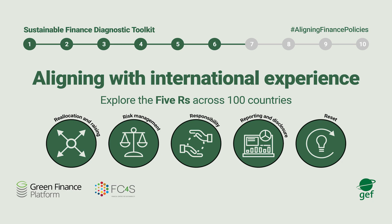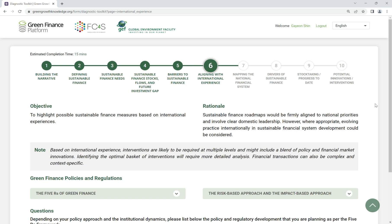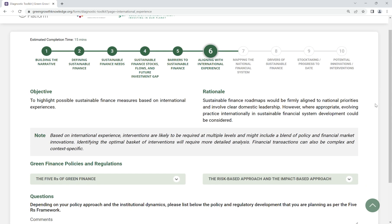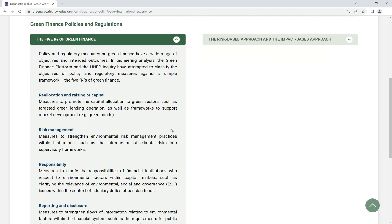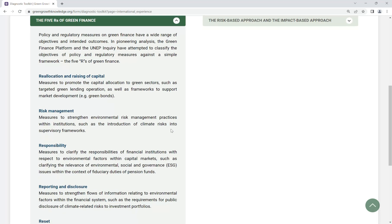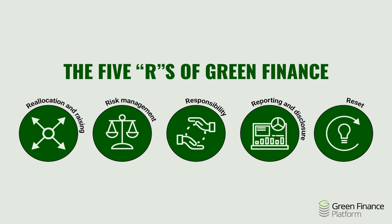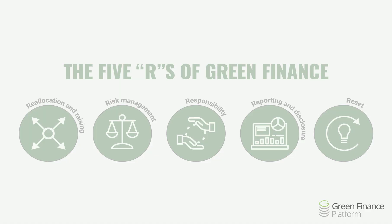Step 6: Aligning with International Experience. Highlight possible sustainable finance measures based on international experiences. Based on the 5Rs framework developed by the Green Finance Platform, identify policy interventions to scale up sustainable finance.